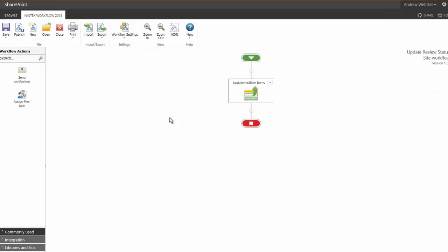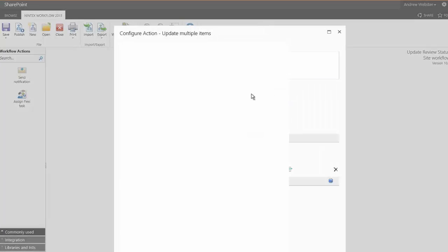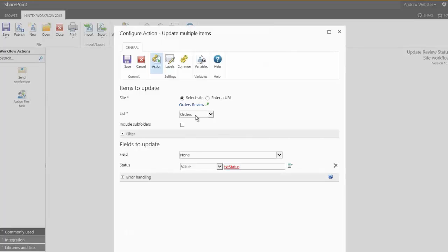Well, that functionality was delivered with just one workflow action. This action we've configured, it's updating multiple items. We've configured it to look at our orders list, which sits on SharePoint. And we're asking it to update the status of all items on that list with a value which we've assigned to a variable.